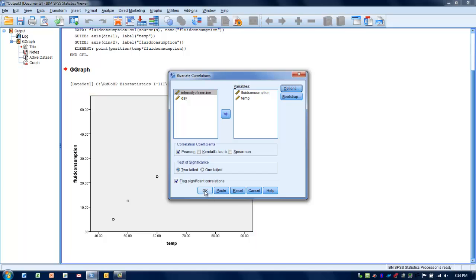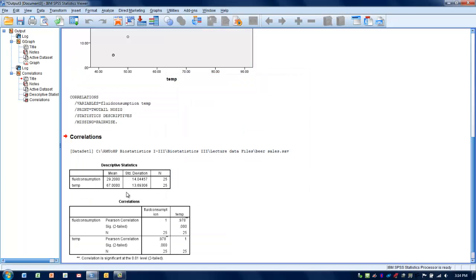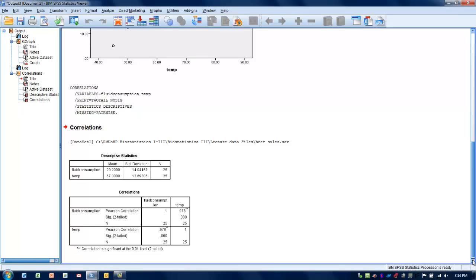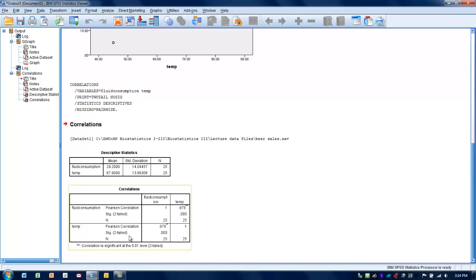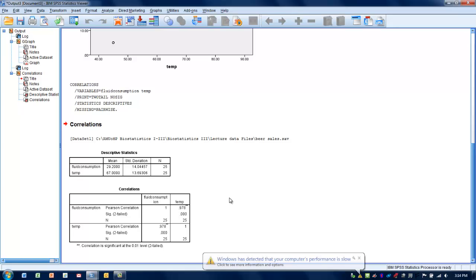Once we've made those decisions, click OK. We'll see the means for our two variables — mean fluid consumption was 29.2 ounces and mean temperature was 67 degrees. The Pearson correlation value between fluid consumption and temperature is 0.978. The closer the R value gets to 1 — either positive or negative — the stronger the relationship. This is a very strong relationship, very close to 1.0. The p-value is quite a bit less than 0.05, so we reject the null hypothesis and conclude there is a consistent relationship between the two variables — temperature explains a significant amount of variance in fluid consumption.